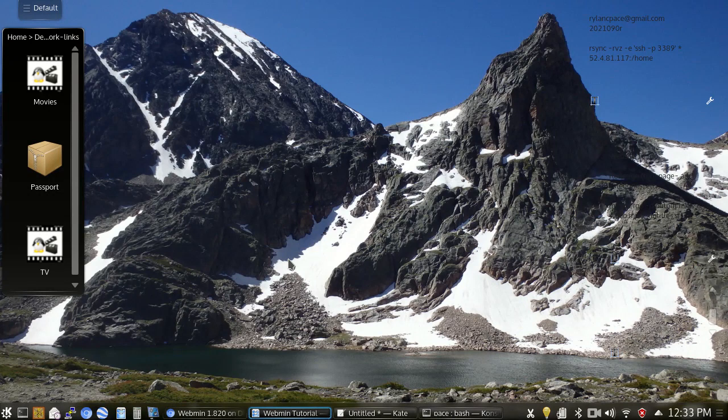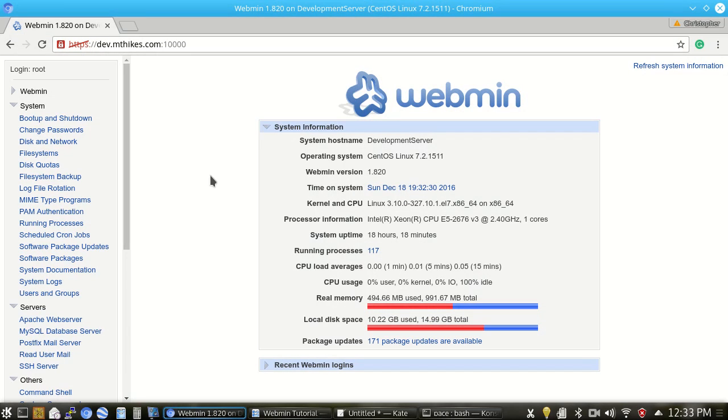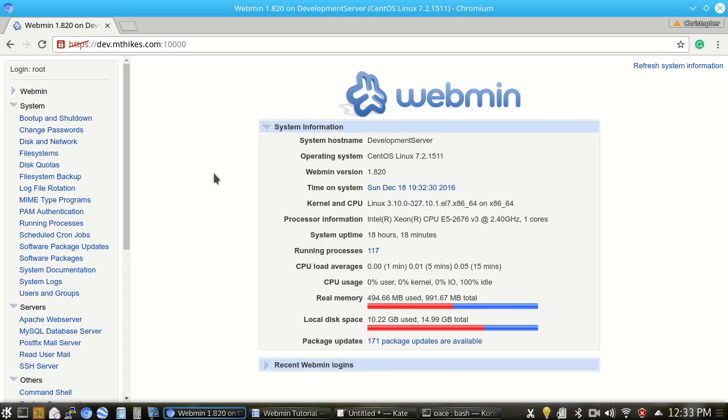Okay, so what we're going to do next on Webmin is use the Apache module to add a new user to the server and set up what's called a virtual host. A virtual host is a cool way for your web server to host multiple websites on one IP address. It's cost effective since multiple IP addresses usually cost you money and it's a little easier to work with.